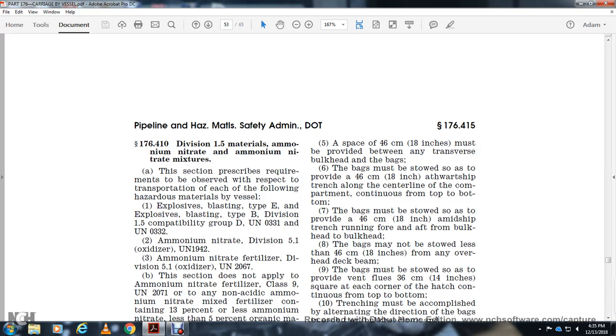A space of 18 inches must be provided between tiers or layers of bags. Eight inches of trenching along the centerline of the compartment continuing to the top from the bottom. Bags must be stowed to provide an 18-inch midship trench running fore and aft.